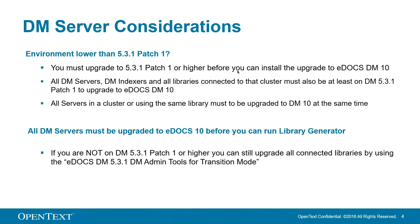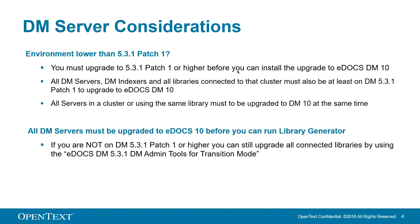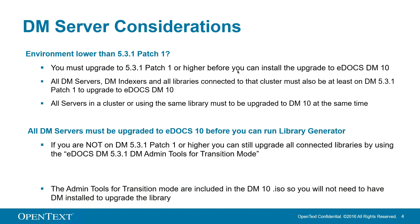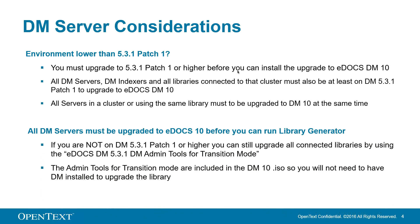If you are not on 531, patch 1 or higher, you can still upgrade all connected libraries by using the EDOX DM531 admin tools for transition mode, which are included in the DM10 ISO, so you will not need to have DM installed in order to upgrade your library.